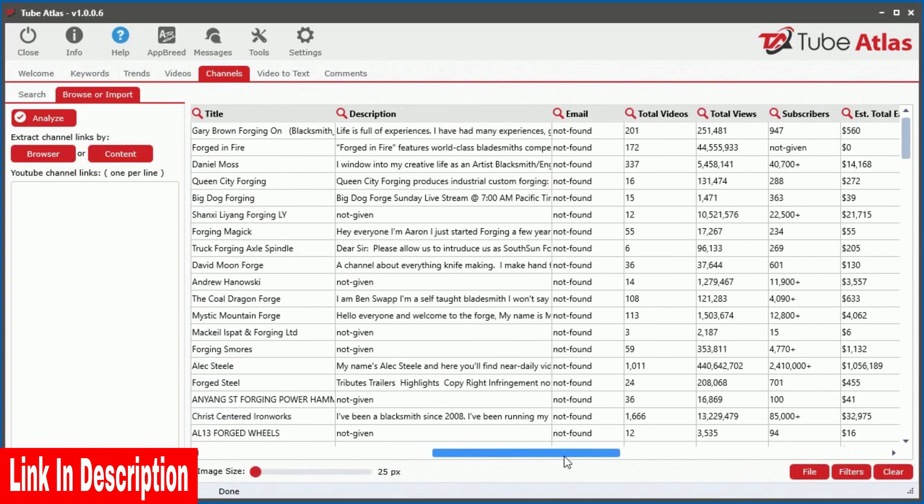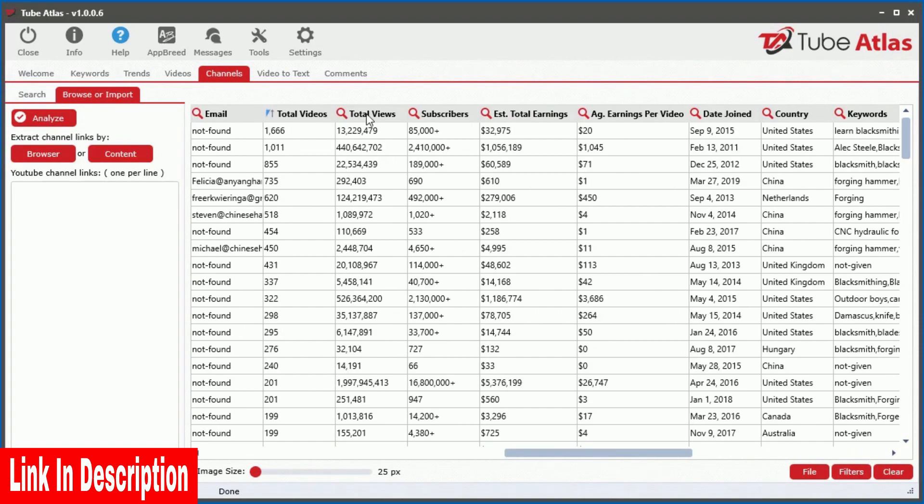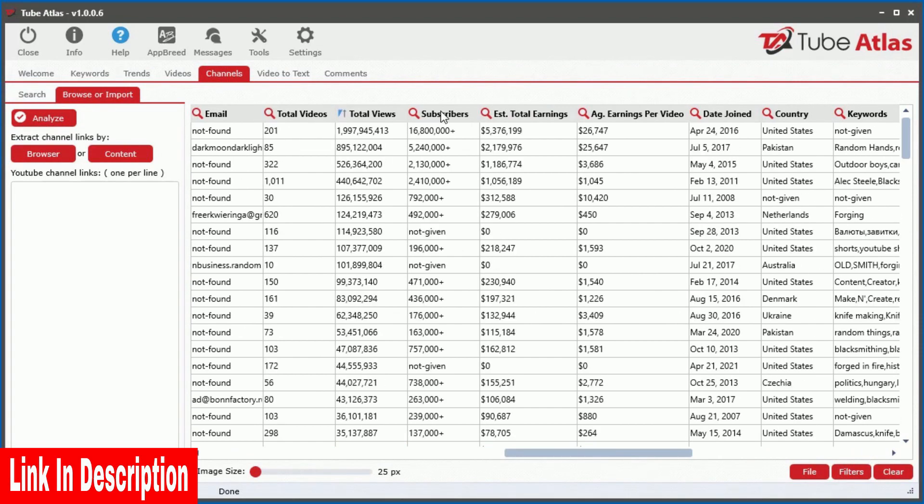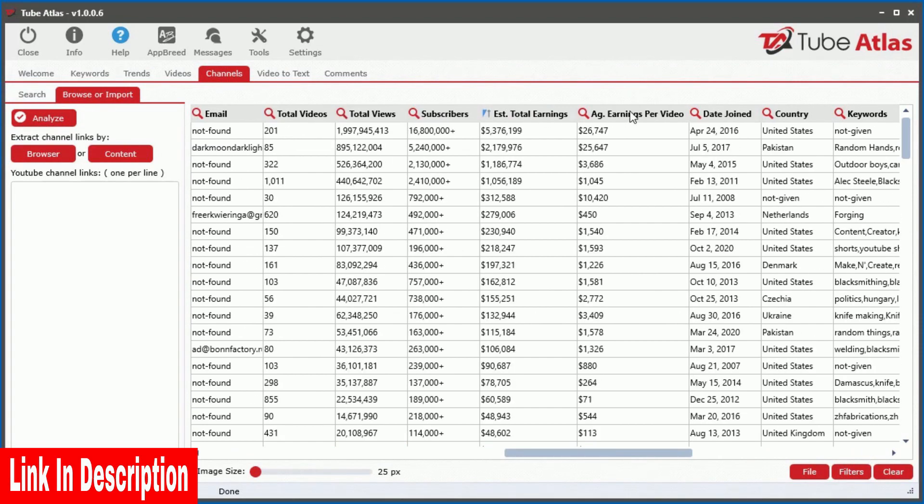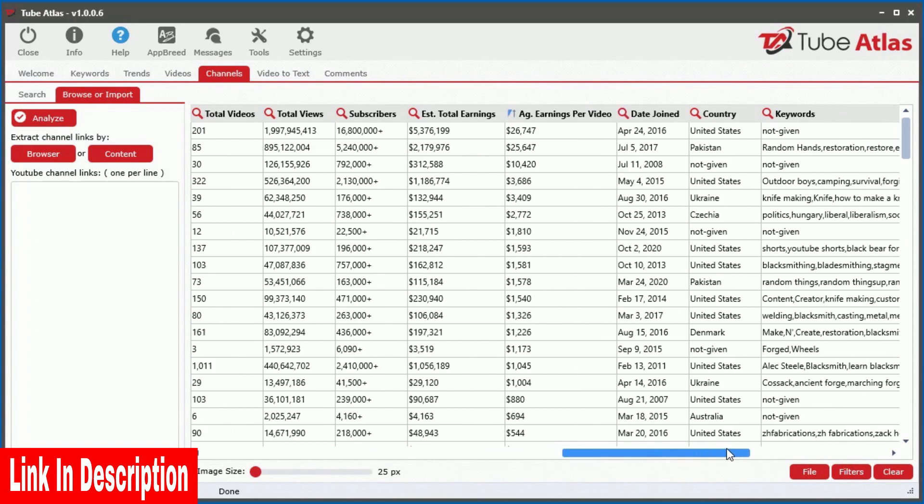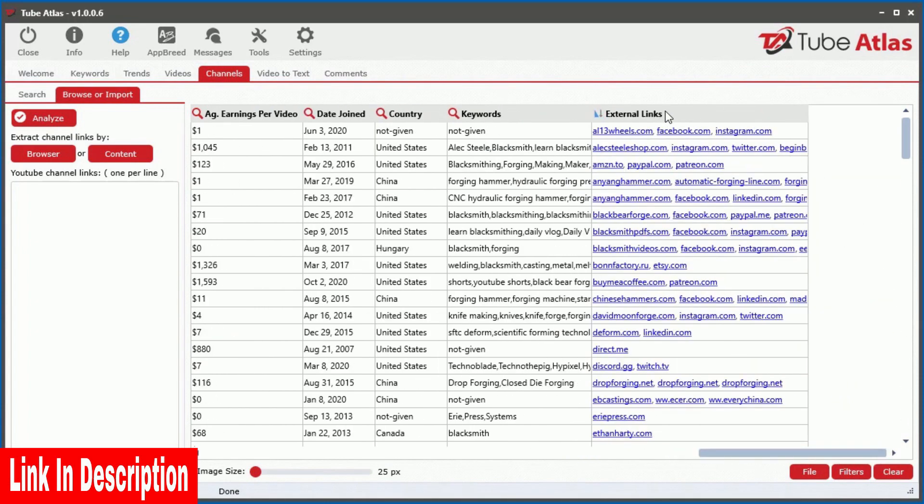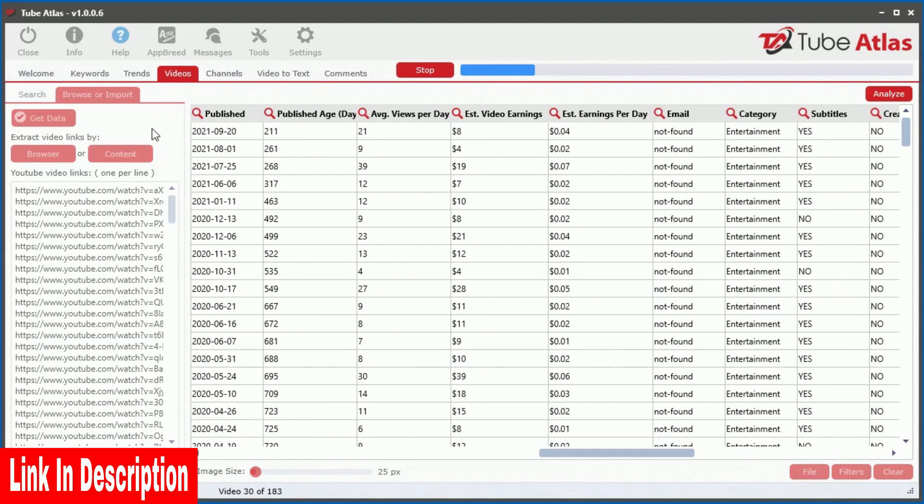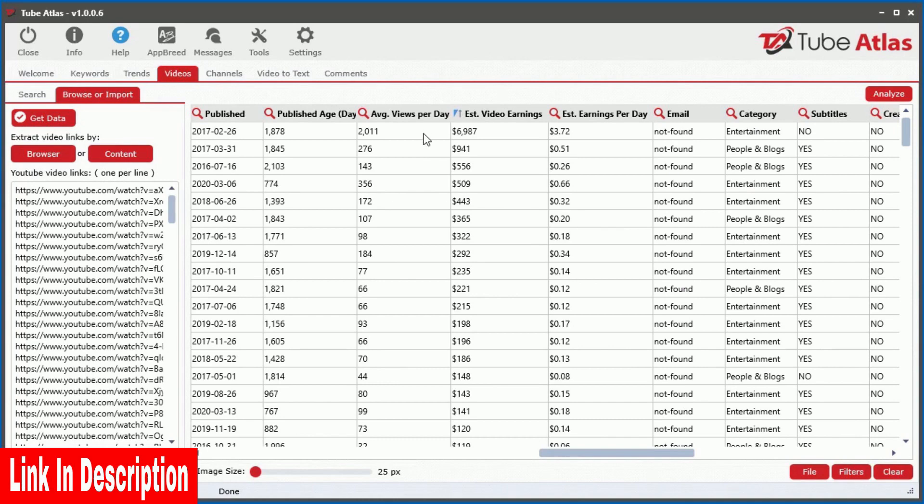you can quickly extract 17 data points for all given channels. Instantly see the total videos, views, subscribers, estimated total earnings, average earnings per video, as well as extract all external links connecting to each channel. Imagine instantly revealing a channel's top videos that are earning the most ad revenue.